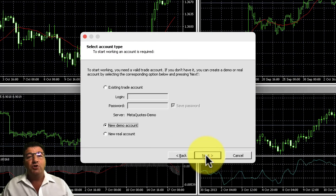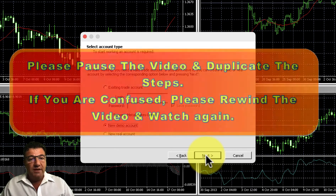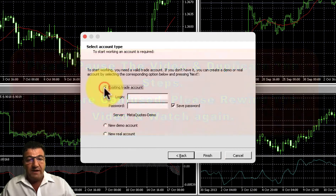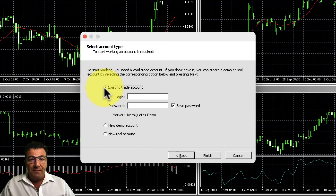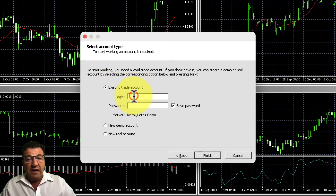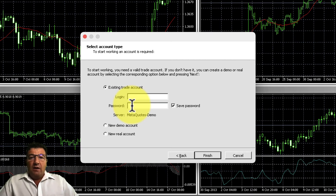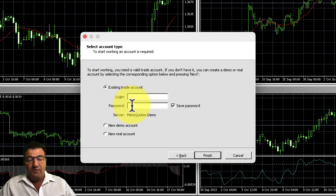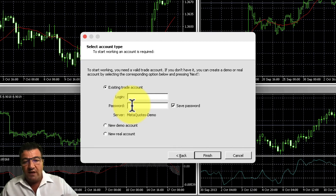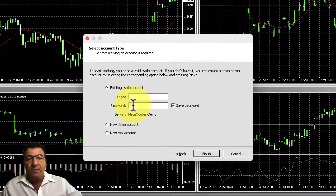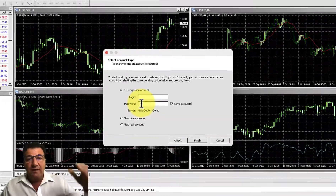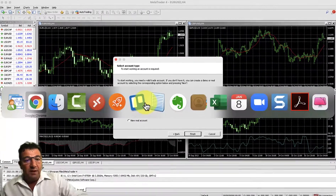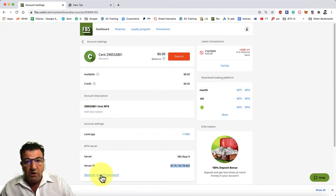Click Next to get to the account login screen. Since you already have an account, click 'Existing Trade Account' and enter your login and password. With FPS, your password is valid for only 14 days—after that it expires and you need to create a new one. If you rent a robot and change your password, make sure to reconnect MT4 on your VPN to the FPS account.